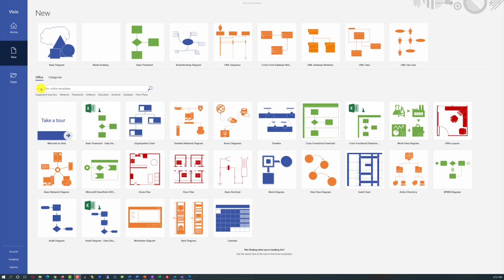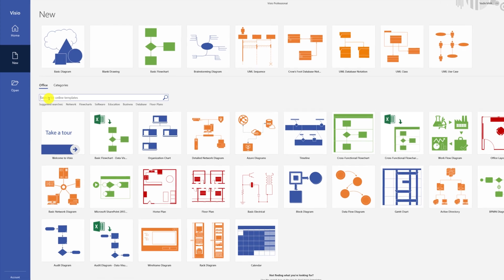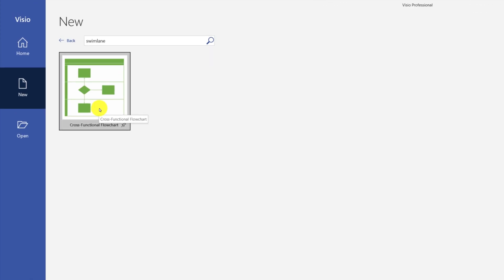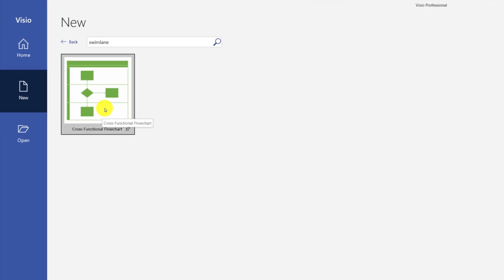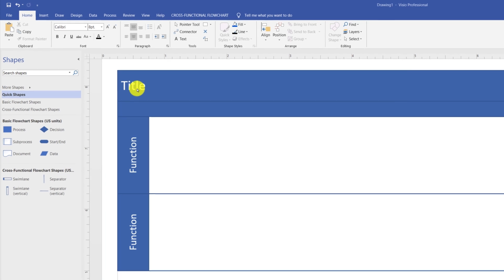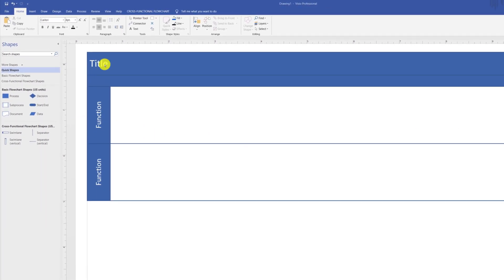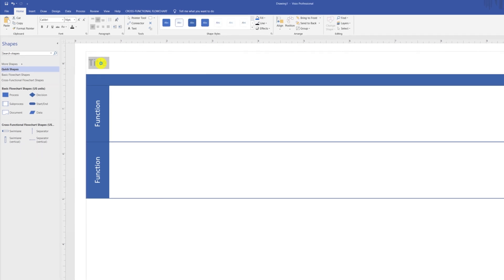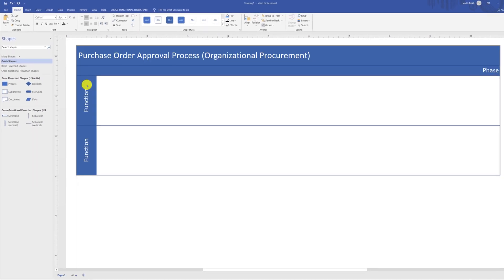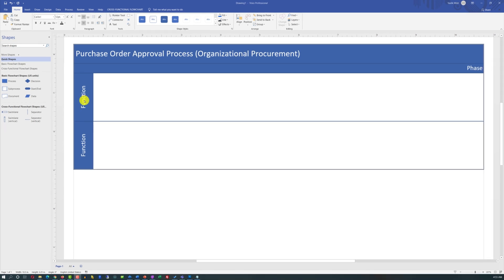The easiest way to start building a Swimlane Diagram in Microsoft Visio is to find the Swimlane Template. The template comes with a title area as well as two Swimlanes. To assign your own title, double-click on the title and type the new name. You assign names to the Swimlanes in the same way, by double-clicking the name of the Swimlane and typing the new name.